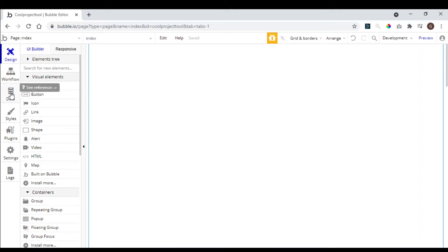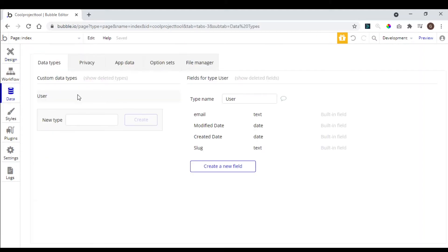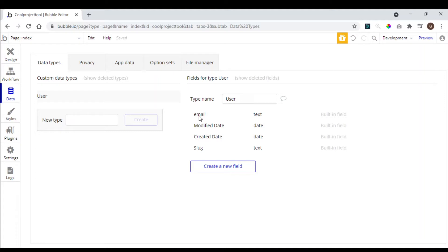So we come here in our data tab. Bubble already created for us the user type, that here we call tables, we call type. So here we already have the user type, and we have here the email field, and the password field.